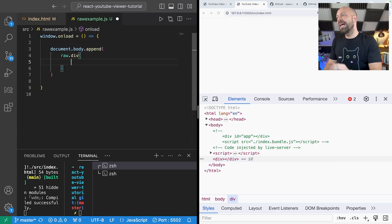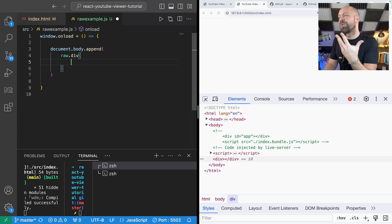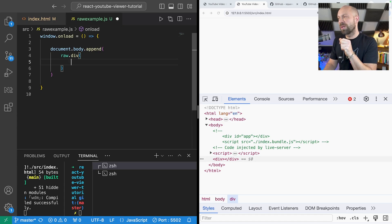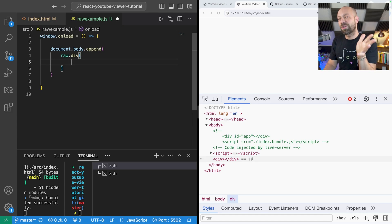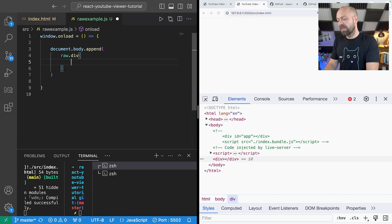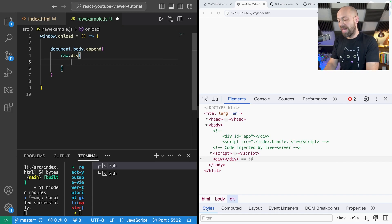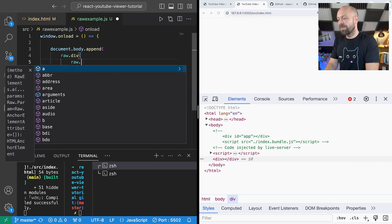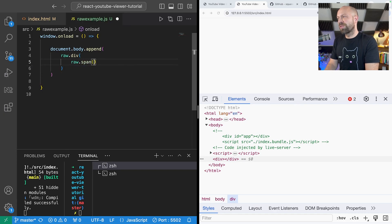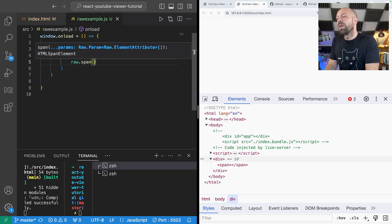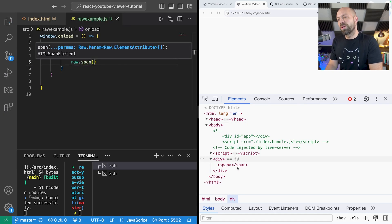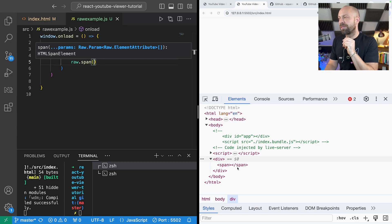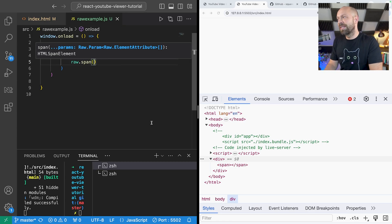So we can pass in any number of arguments into one of these functions including extra elements that we want to create. So let's say we wanted to put a span inside of this div. We might say raw.span and if we look at the output you can see that there is now a span inside of that div.